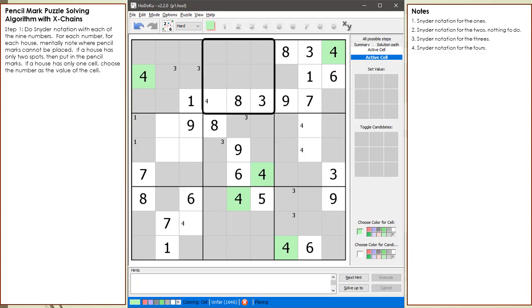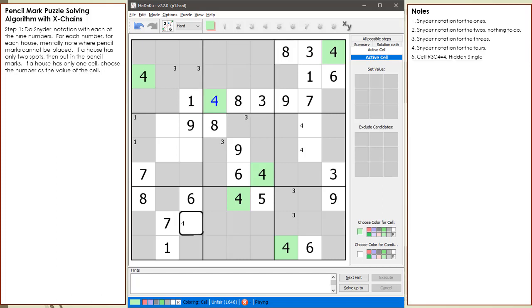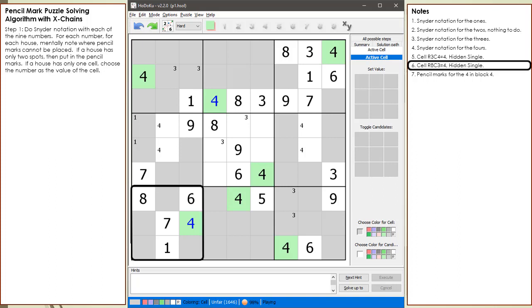Notice how block 2 only has one remaining cell where a 4 can be placed. We have found a hidden single. This is a hidden single because other pencil marks can be placed in this cell, but we must choose 4 as the value of cell 3,4 because there has to be at least one 4 in the house making up block 2. We find another hidden single in cell 8,3. We choose 4 as the value of cell 8,3 because there has to be at least one 4 in the house making up block 7.